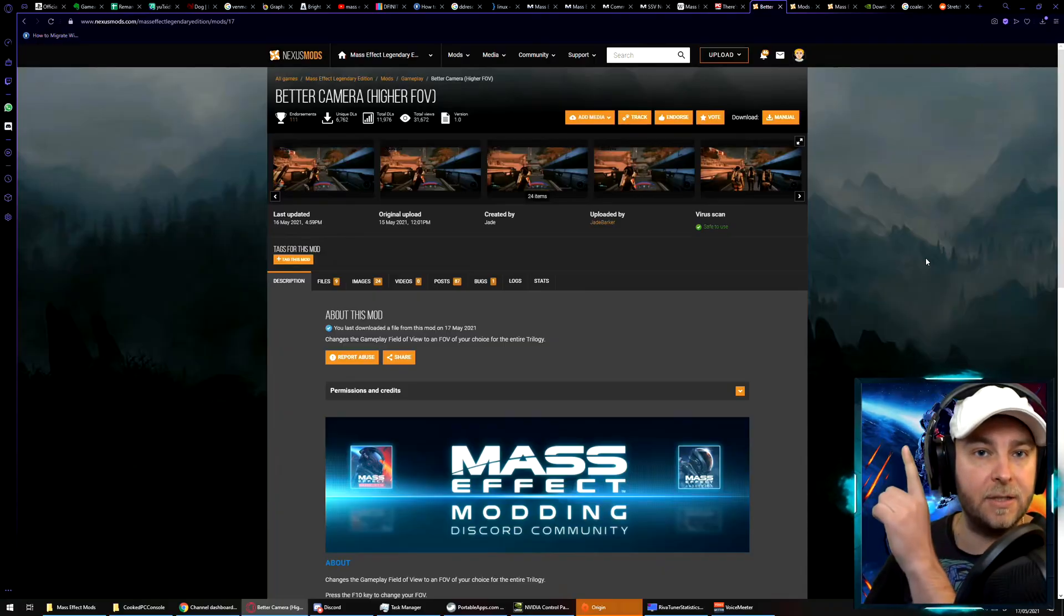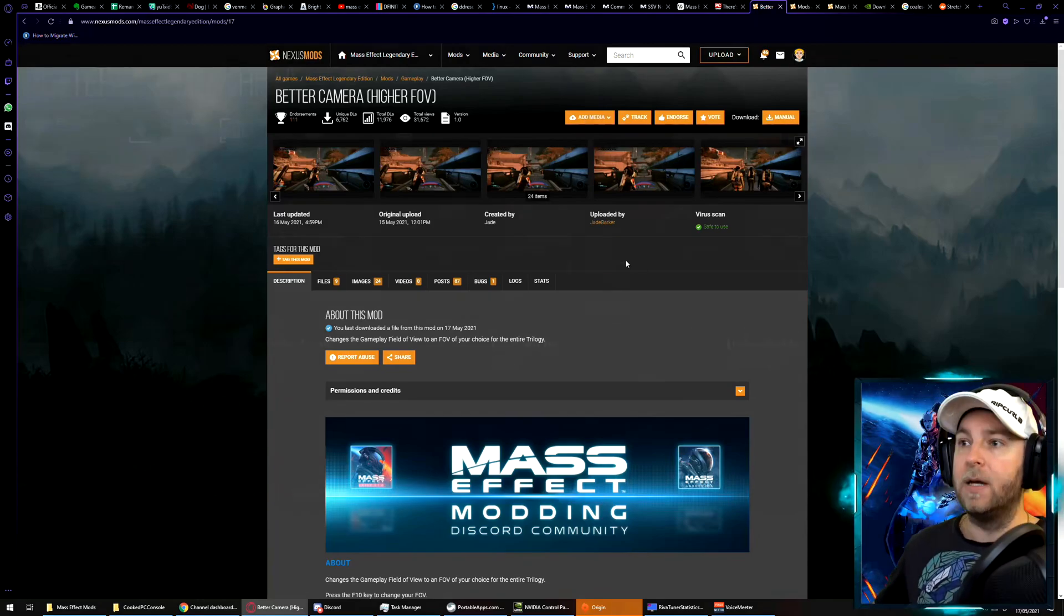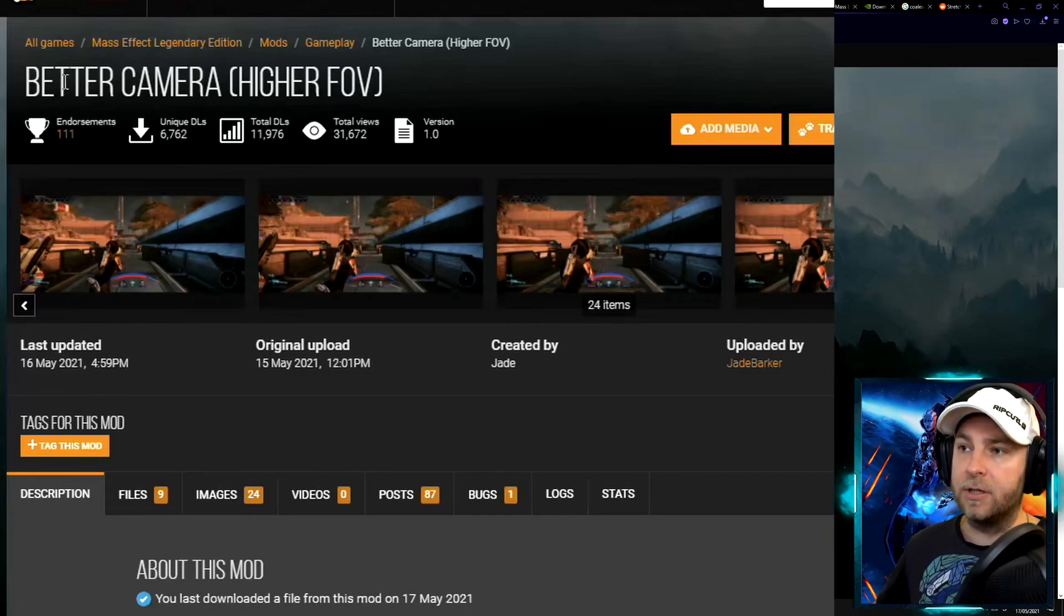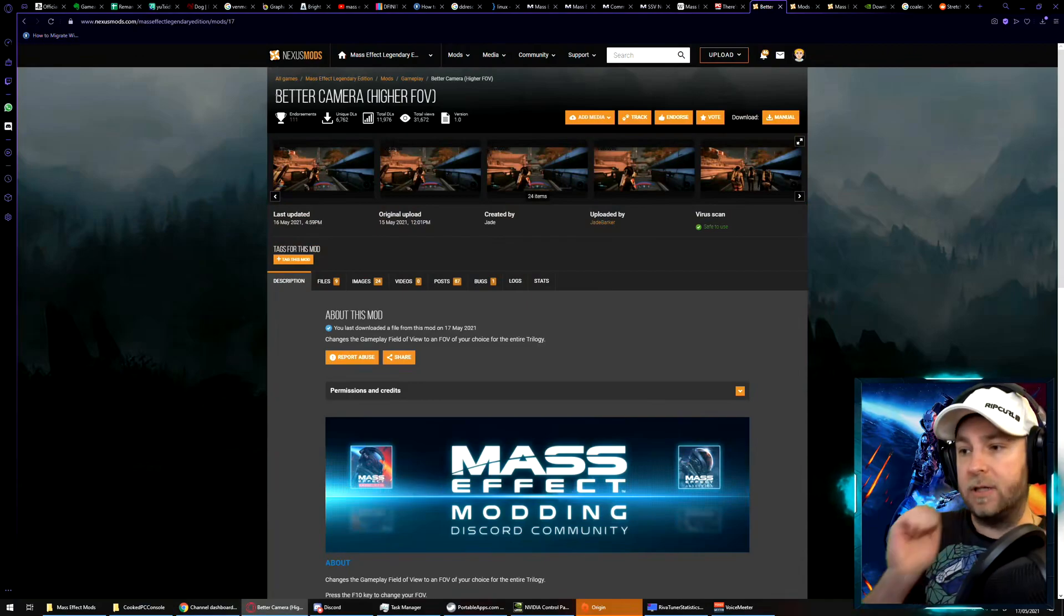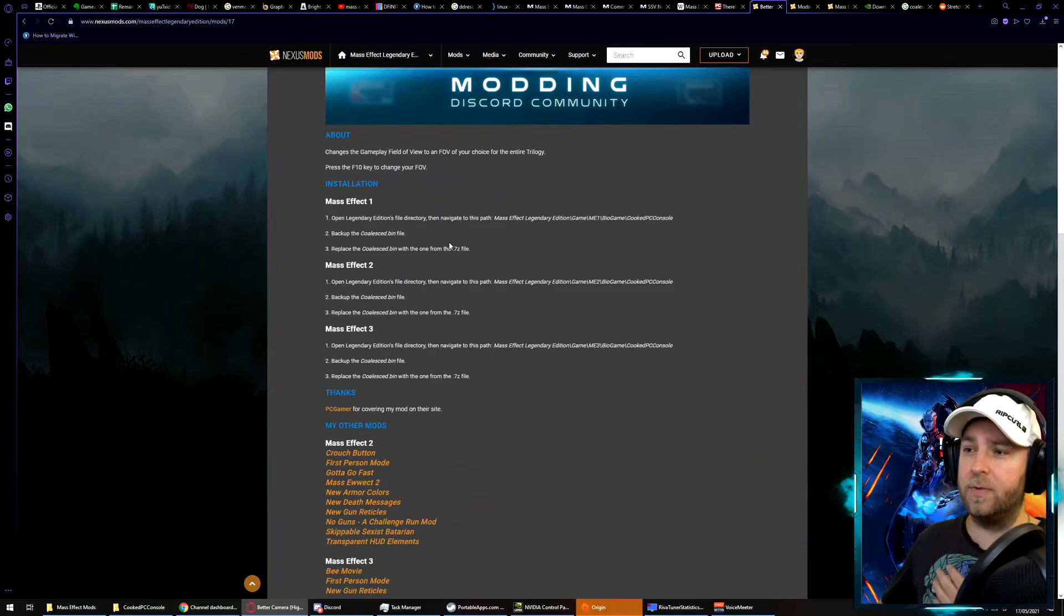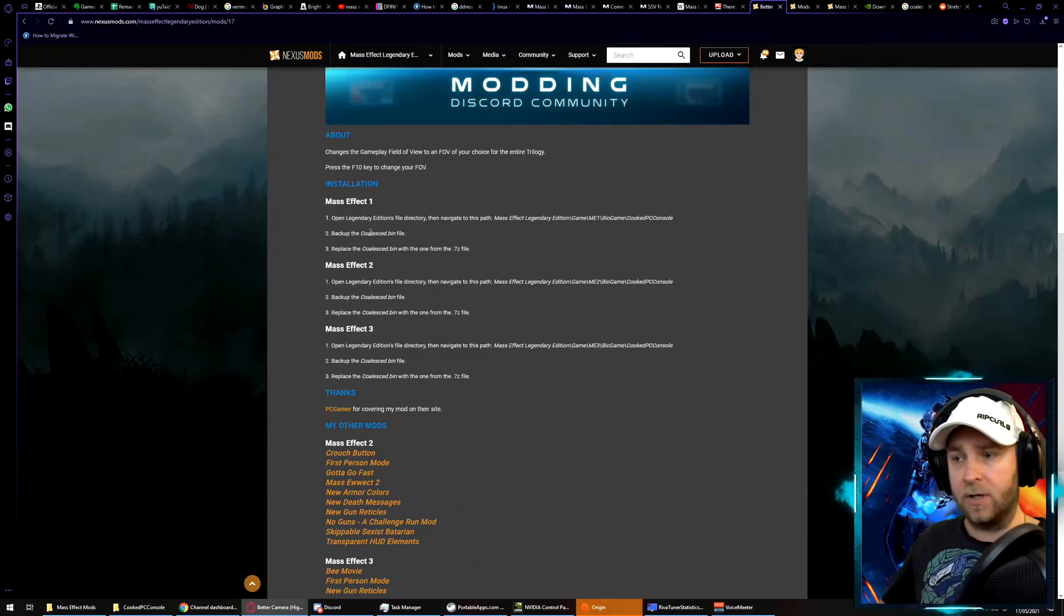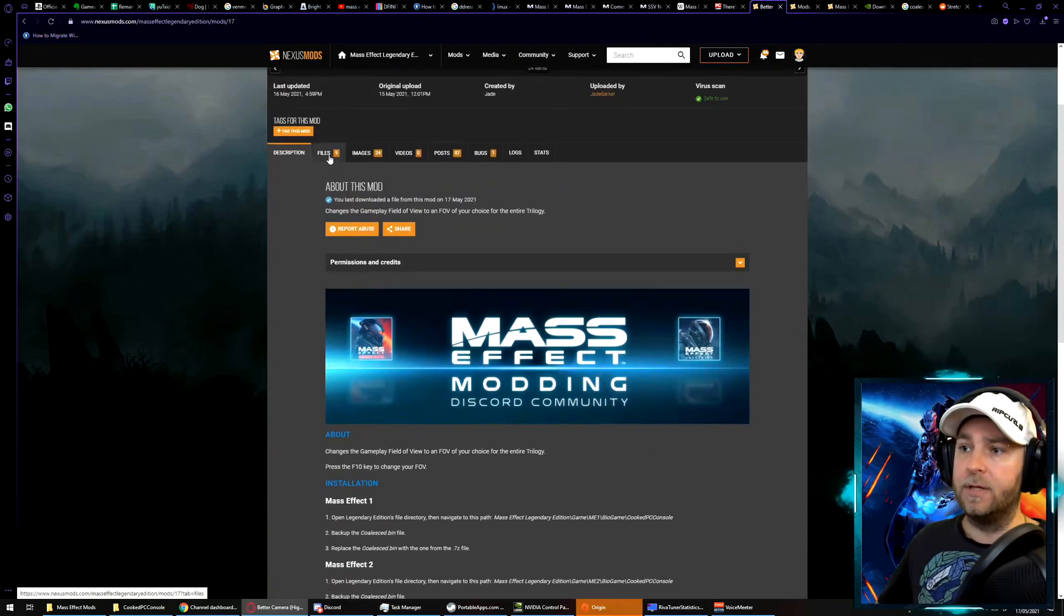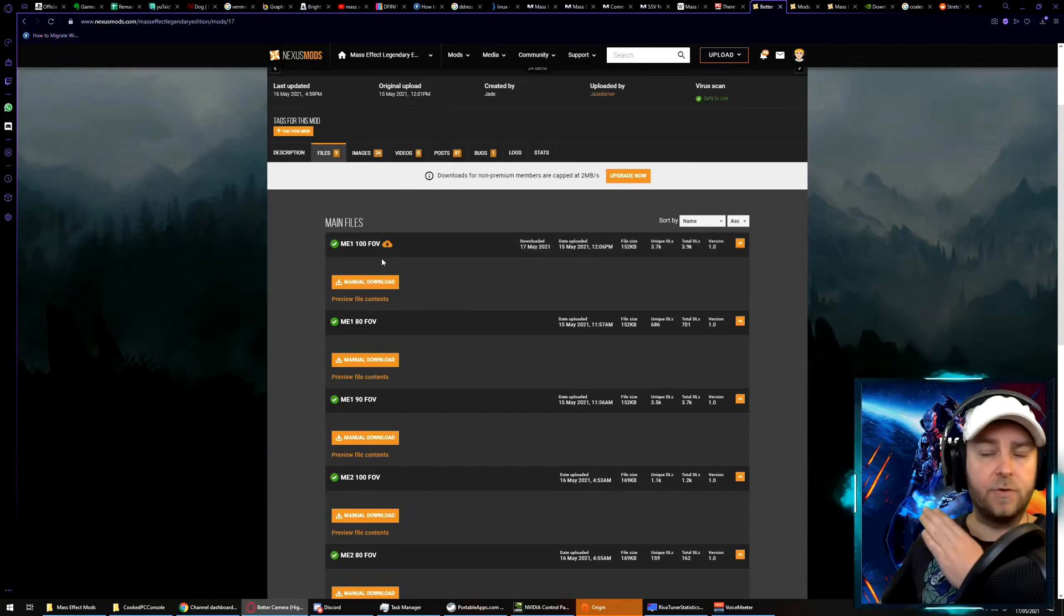We're going to head over to the Nexus Mods site. This is where you find all the good mods for most games, in particular Mass Effect Legendary Edition. And if you search in the mod section you'll see one of the top mods is Better Camera Higher FOV. I'll also have links in the description. Now the description and the instructions are pretty straightforward. We just need to grab a particular file and replace it in our game directory. There's different versions for each game.